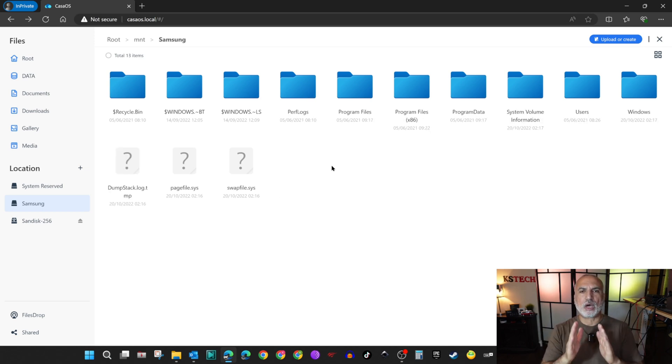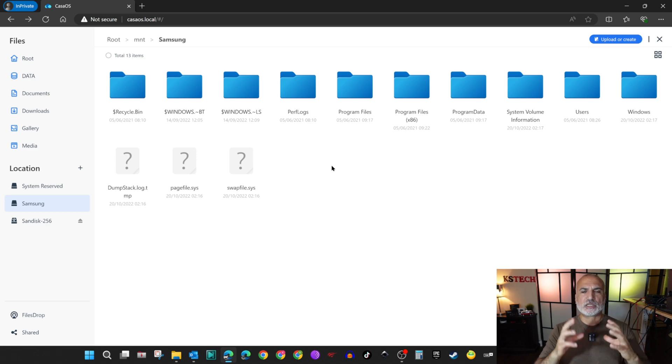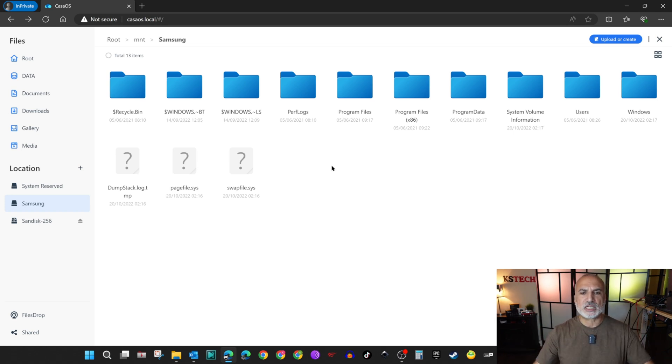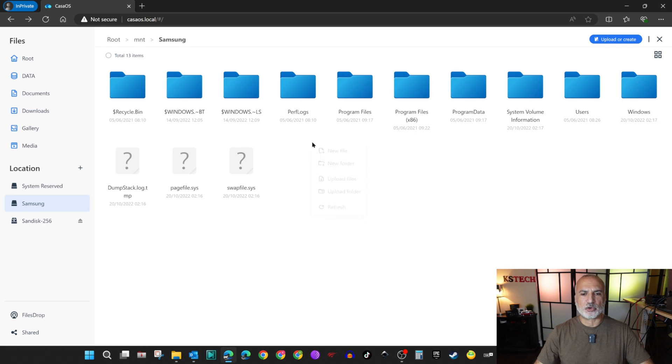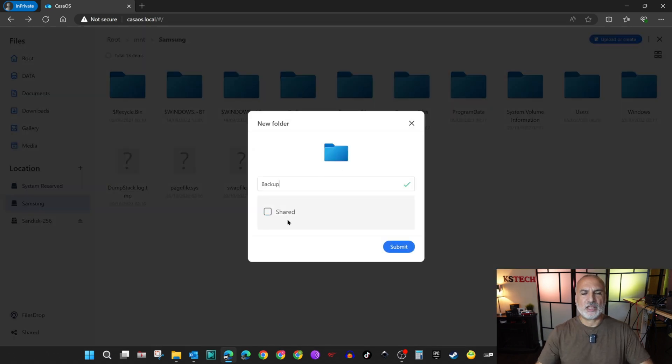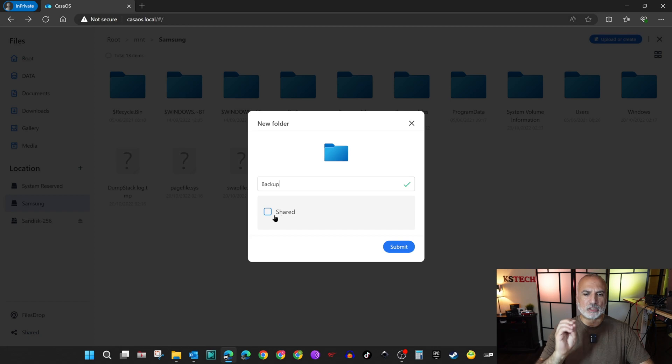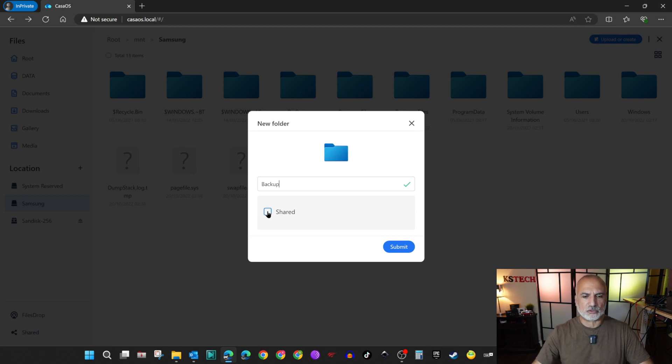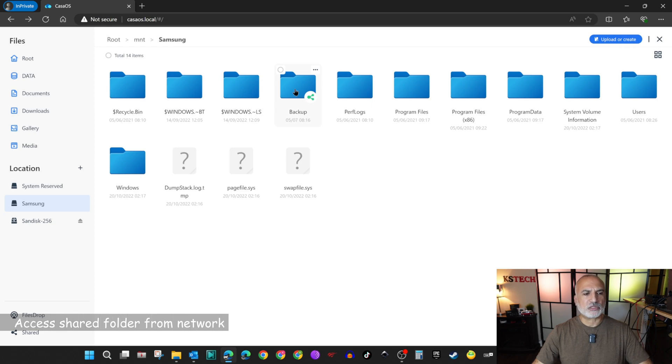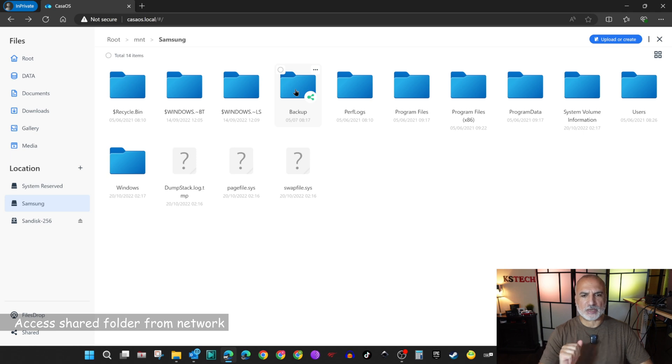I want to show you now how to create a folder and share it so that you can access it from your network and copy files to it and use it as a NAS drive. Right click here on any empty space on the right. Then choose new folder. Let's name it backup. Then you have this checkbox. It's important to share it so that you can access the folder from the network. I'm going to check it and click on submit. Now the folder is created and you can access it from the network.